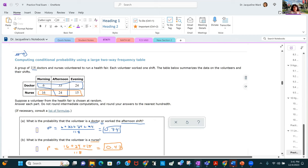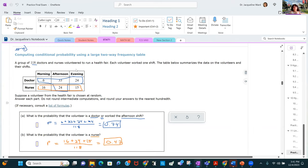Here's a bigger two-way frequency table — 118 doctors and nurses volunteered to run a health fair, each working one shift. What's the probability a volunteer is a doctor or worked the afternoon shift? Count all doctors plus all afternoon shift workers, not double-counting doctors who worked afternoons — add those four numbers and divide by 118. For the probability of being a nurse, add those three nurse numbers out of 118.